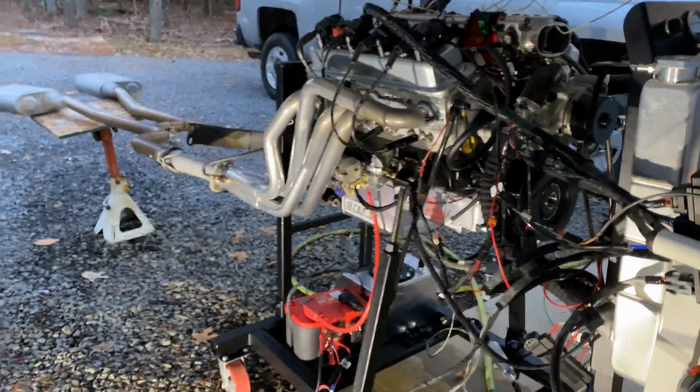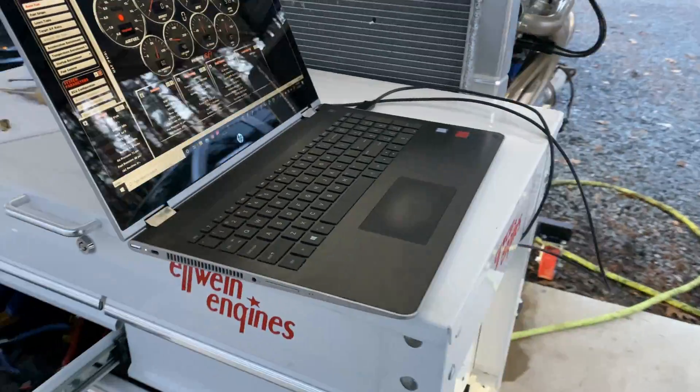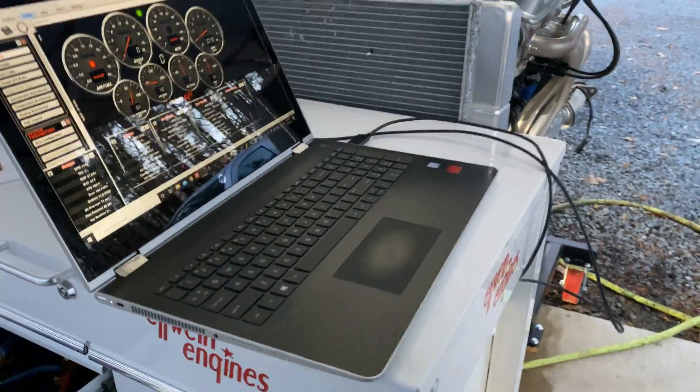Alright, okay. Well, it's taking a while to come up to heat.